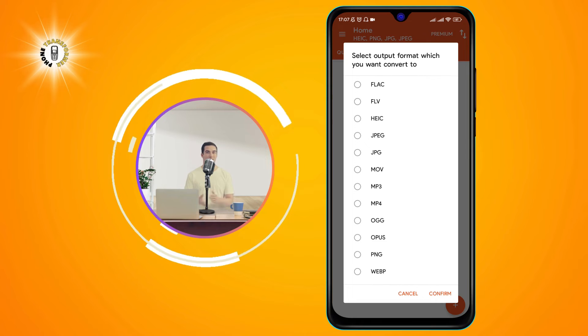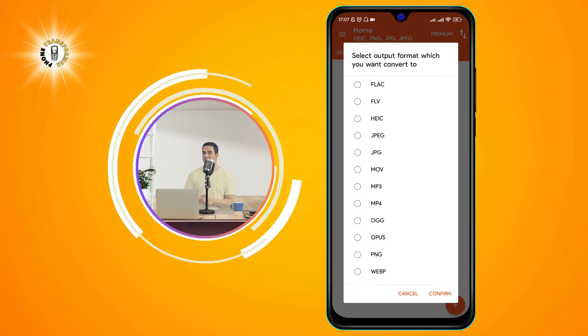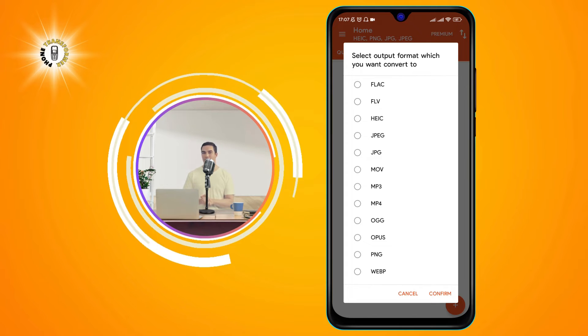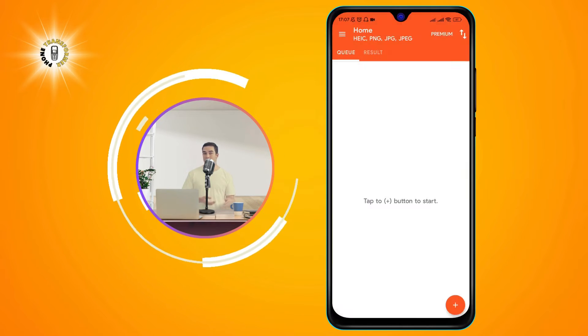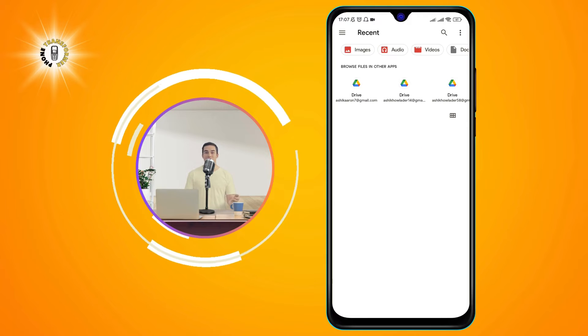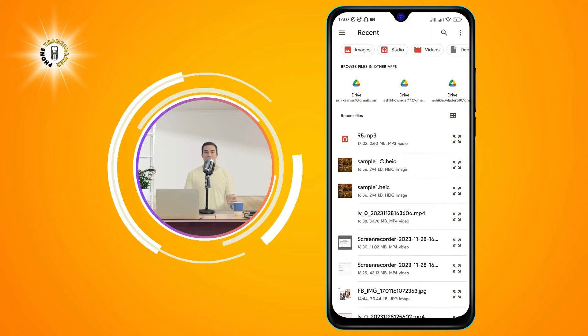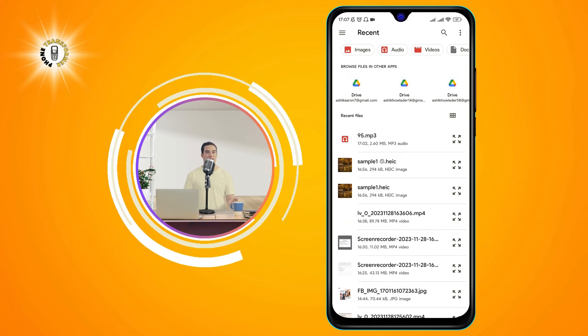Step 3. Choose the output format as JPG and tap the Confirm Choice button. This will set the output format for all the files you add.